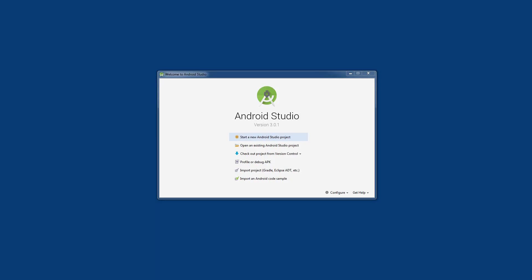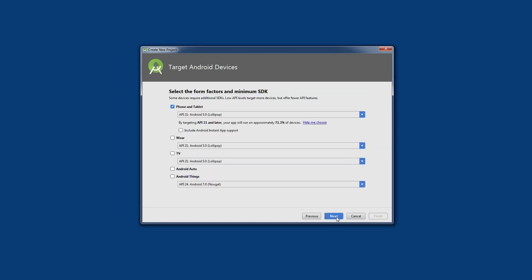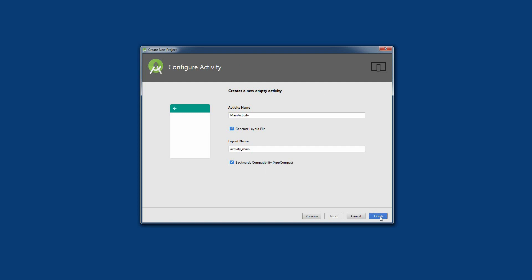I just launched Android Studio and I'm going to start a new project. I'm going to call it 'Motion Sensors' and press next. I will target API 21 and later, and I will start with an empty activity and press finish.